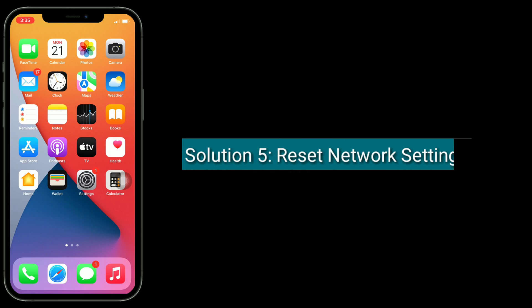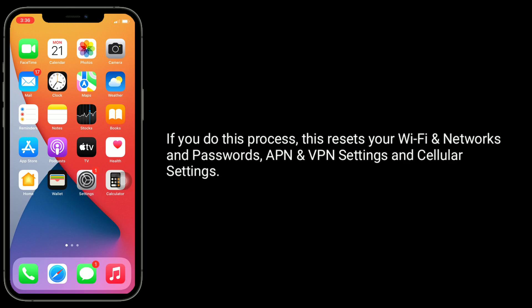Solution 5 is reset network settings. Note that this process resets your Wi-Fi networks and passwords, APN and VPN settings, and cellular settings.